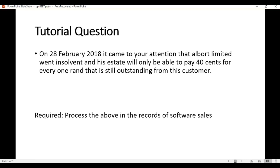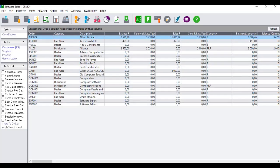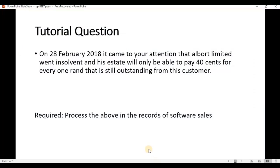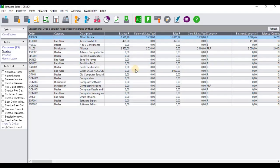I'm going to hover back into Sage Pastel. As you can see, the open company right here is Software Sales and this is where we are required to process that bad debt. Open is the customer's information and the first customer on the list is Albert Limited, and his balance is standing at 8,528.46. In terms of the tutorial question, this person will only be able to pay us 40 cents for every rand outstanding, which equates to 40 percent of this particular amount.